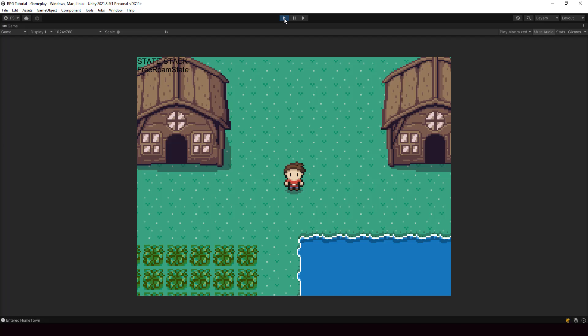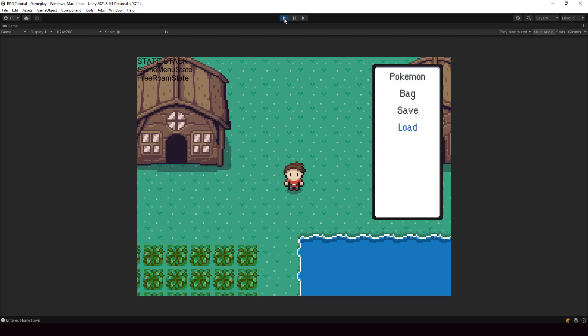Hey everyone, welcome to part 103 of my Pokemon game series in Unity. In the previous video, we started implementing the generic selector component and we used it to handle selection in our menu state. But right now, we can only change the selection — we can't press Z or the action button to choose an item from the menu, and we also can't press X or the back button to go back from the menu. So we'll add that functionality to our generic selector in this video.